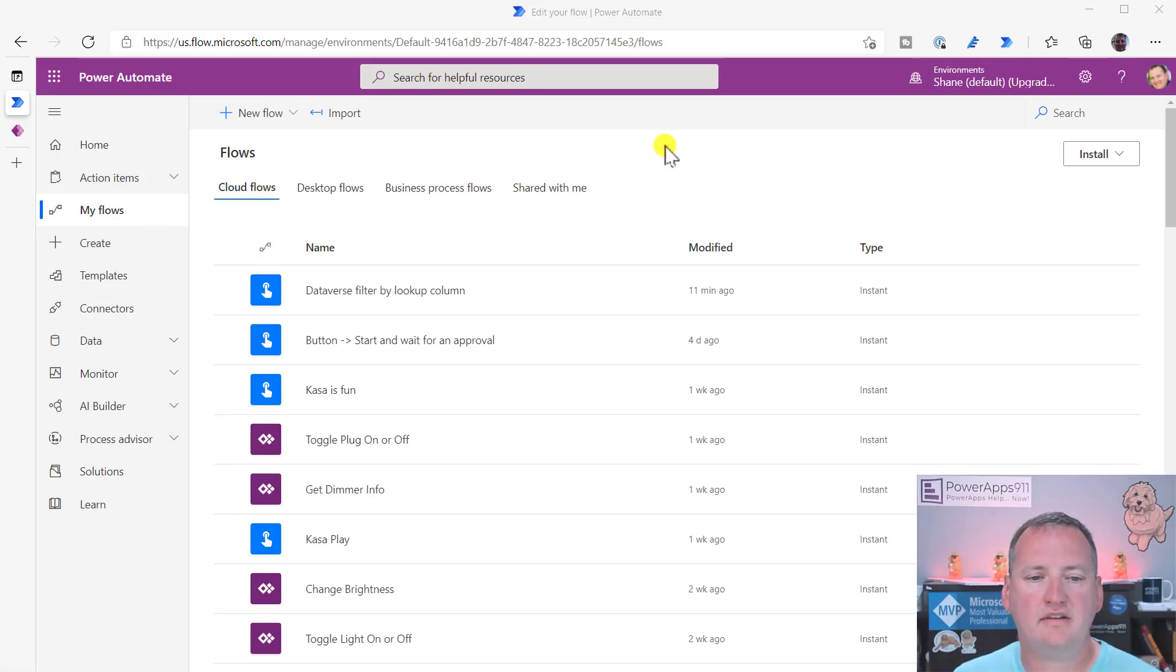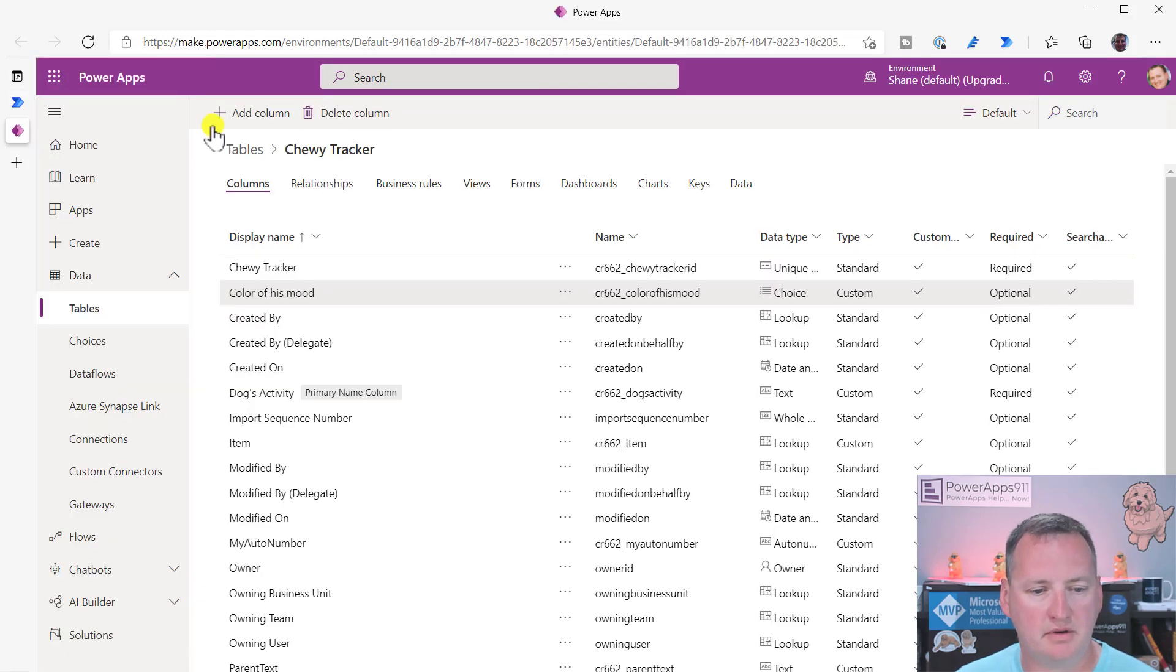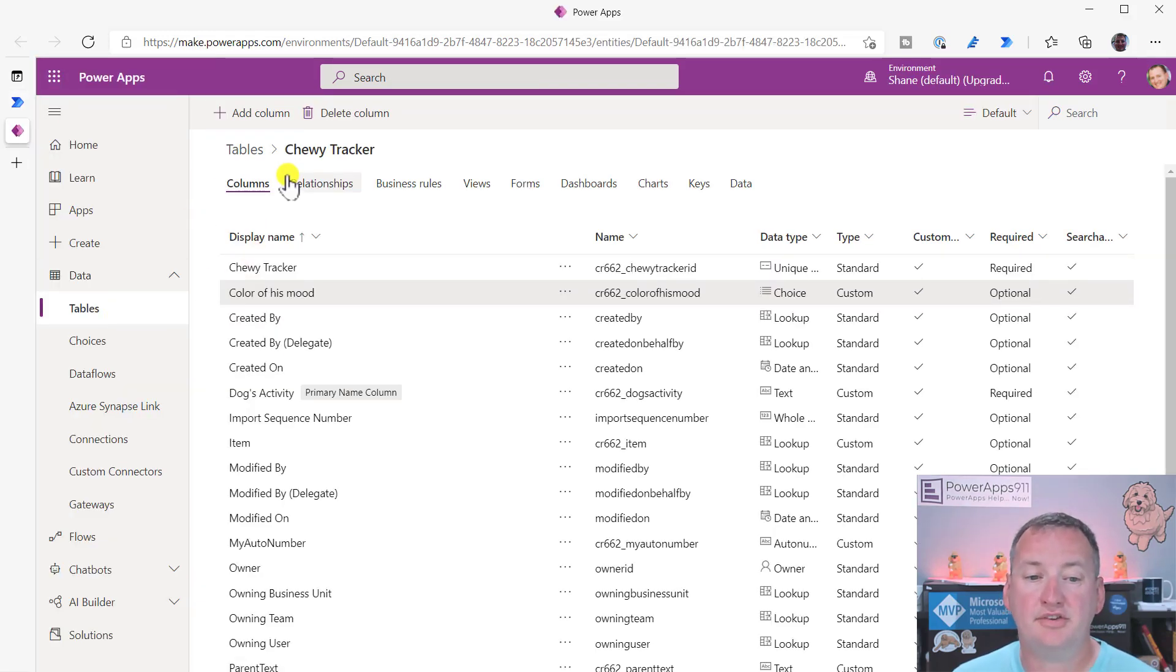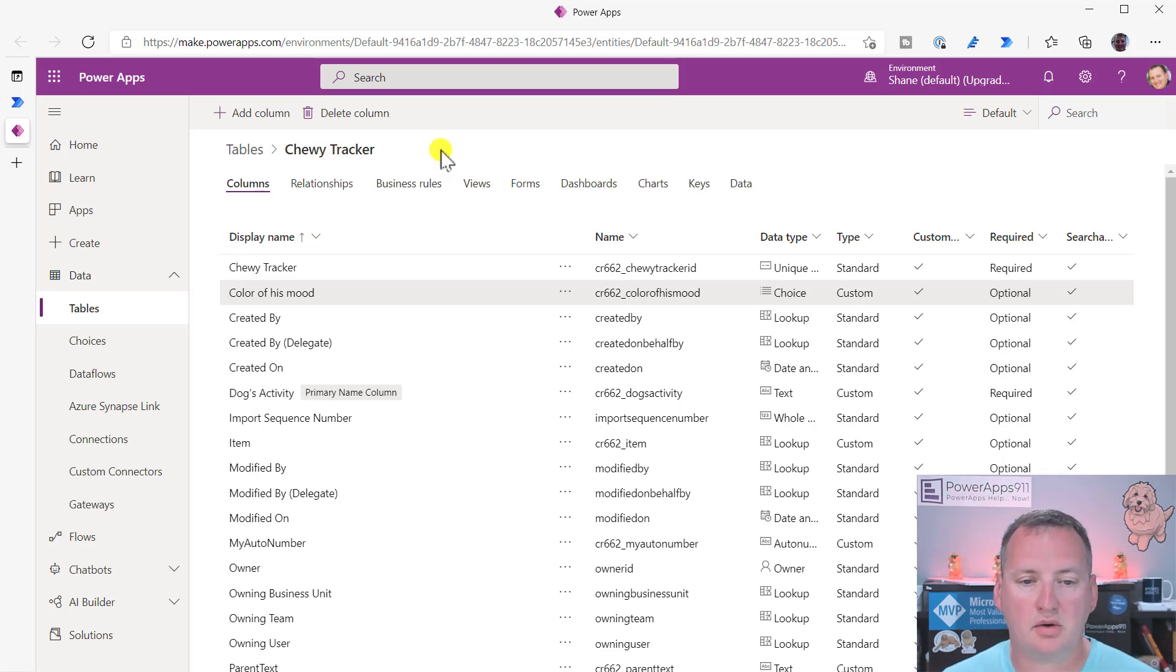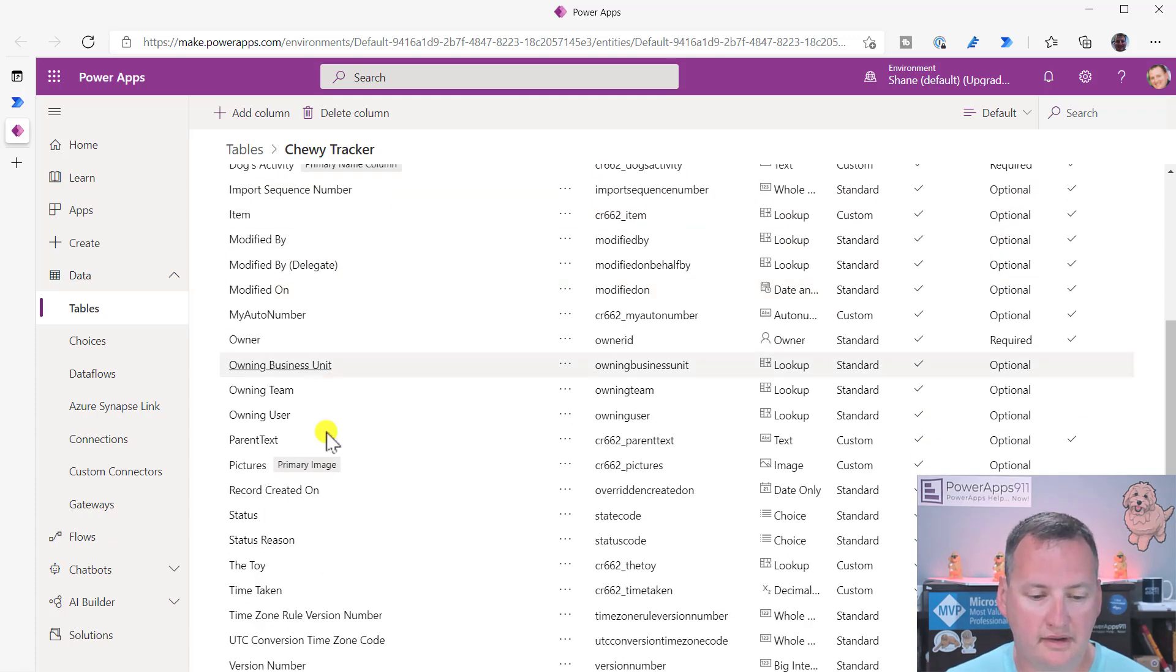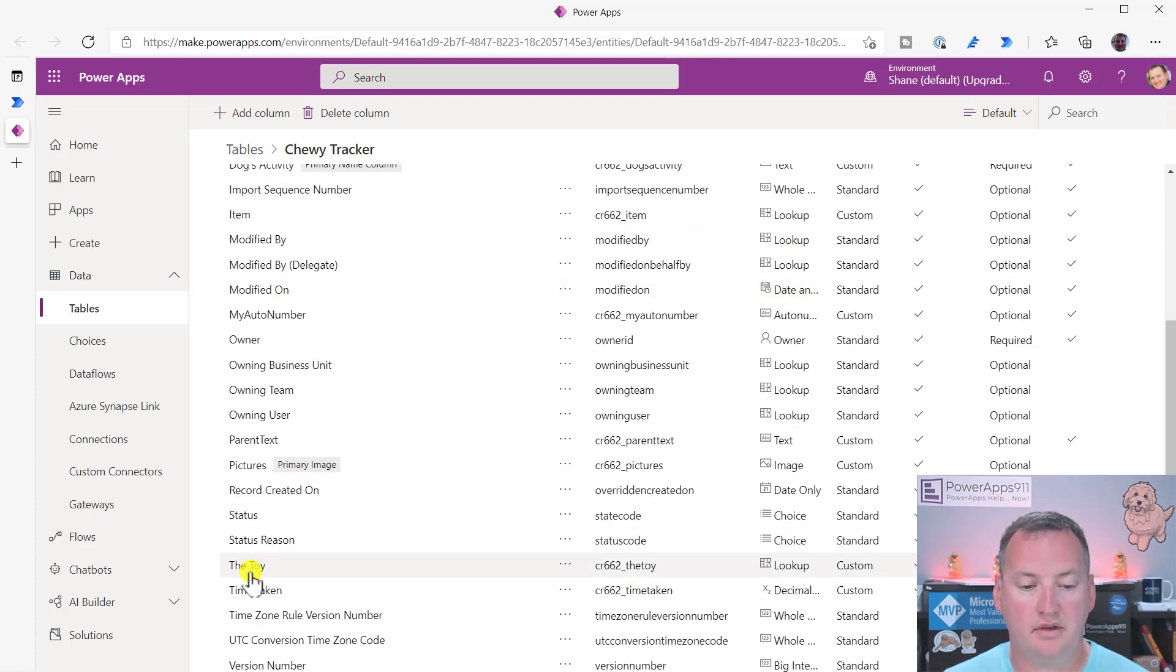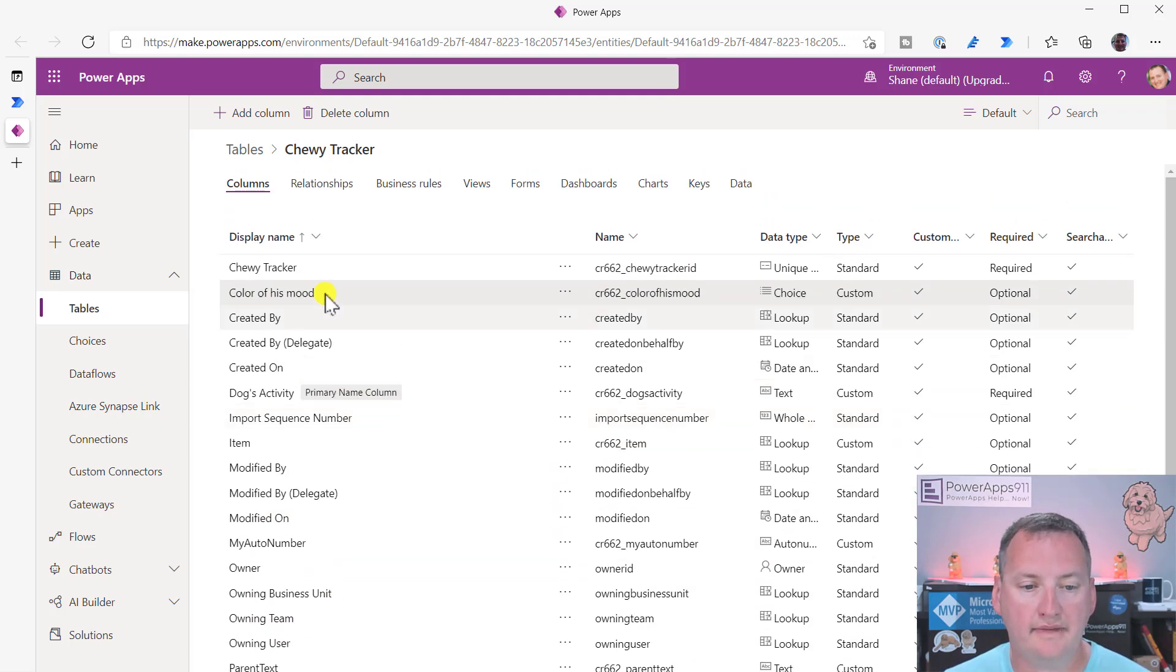Okay, so over here on the desktop, first thing I actually want to go do is look at the data real quick. So I'm going to jump over to PowerApps, to tables. And so I have an entity or table called ChewyTracker. And so the ChewyTracker one, it's got a couple of columns to look at. One is the color of his mood, and the other is the toy that he wanted to play with.